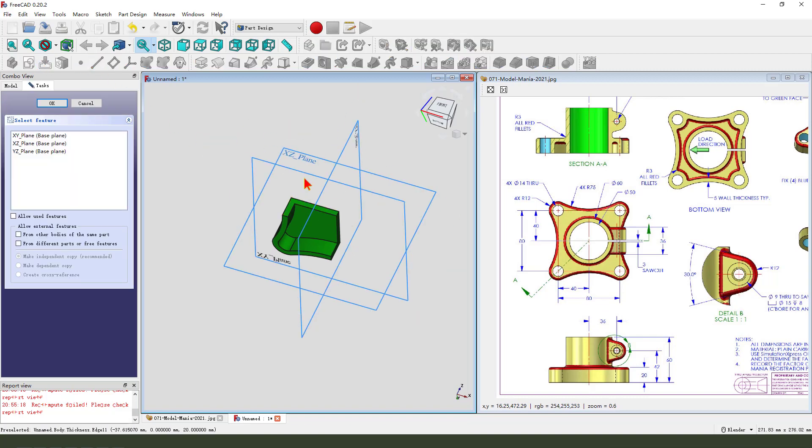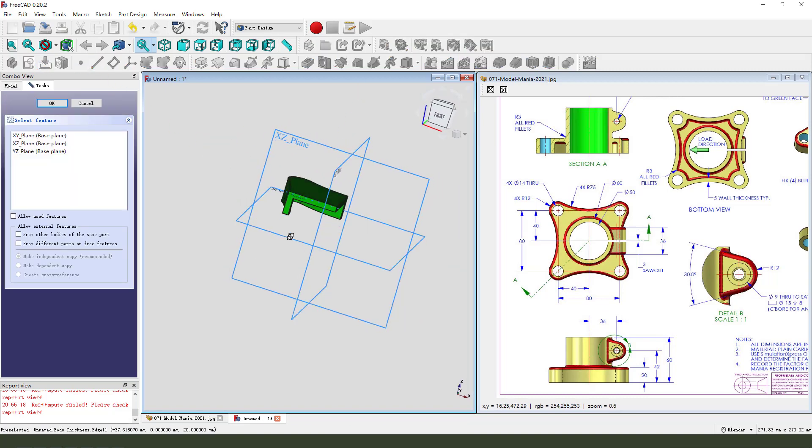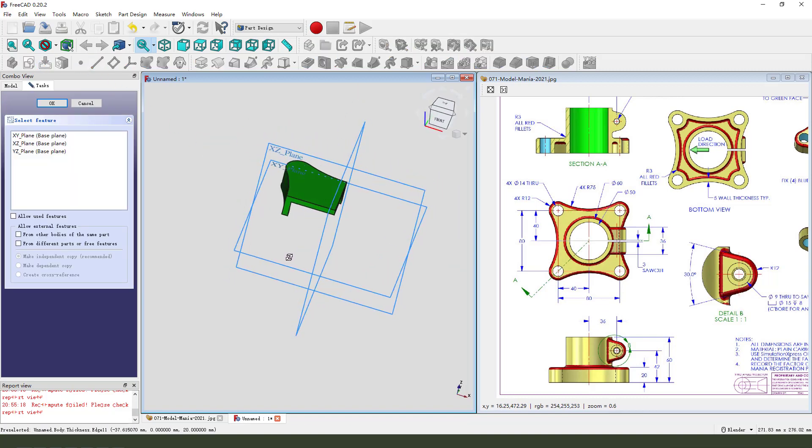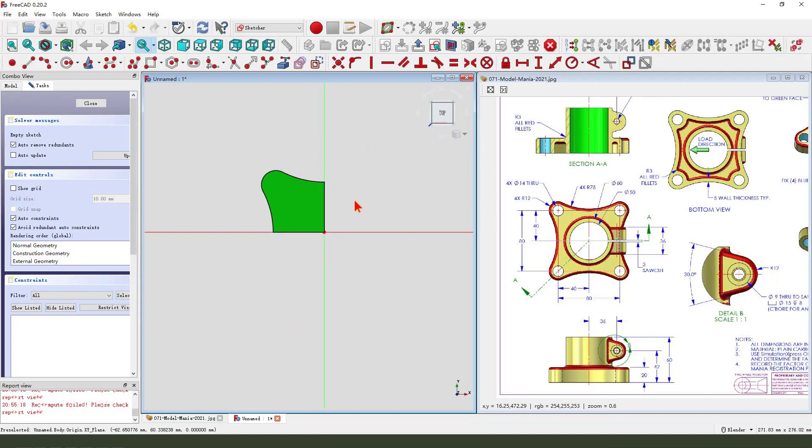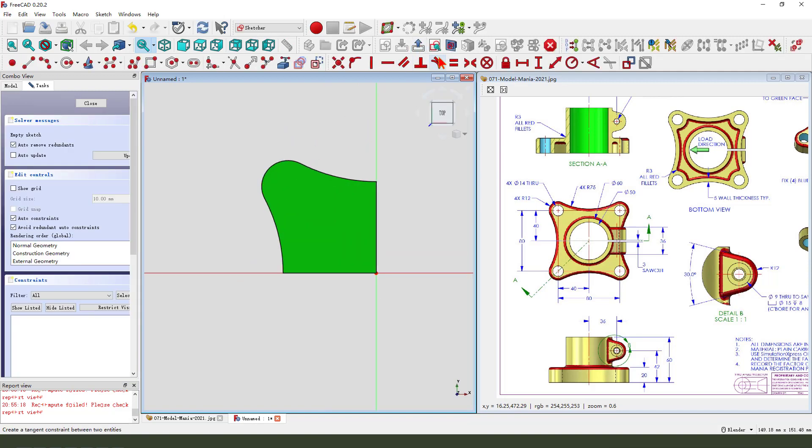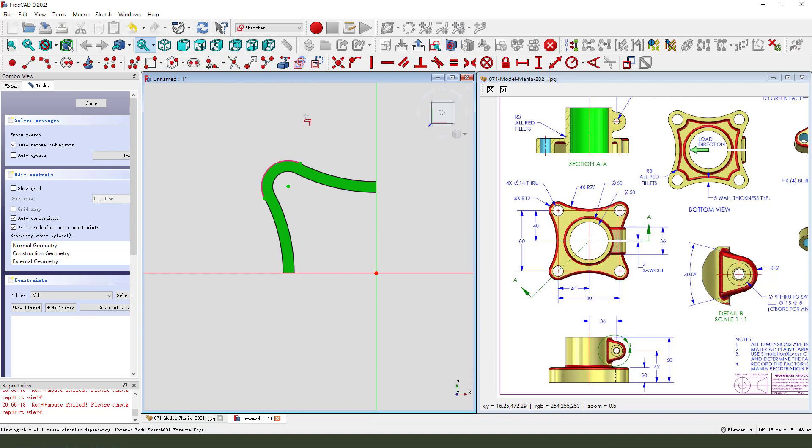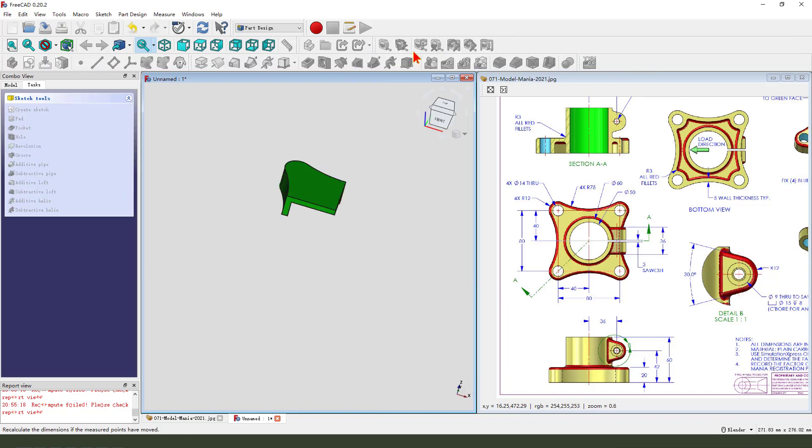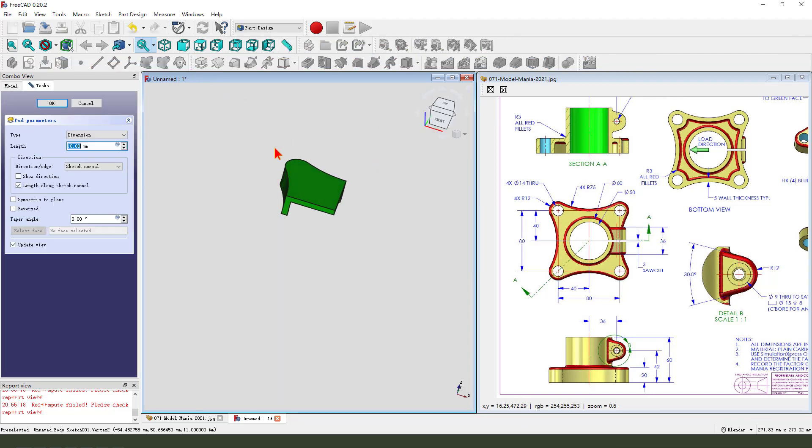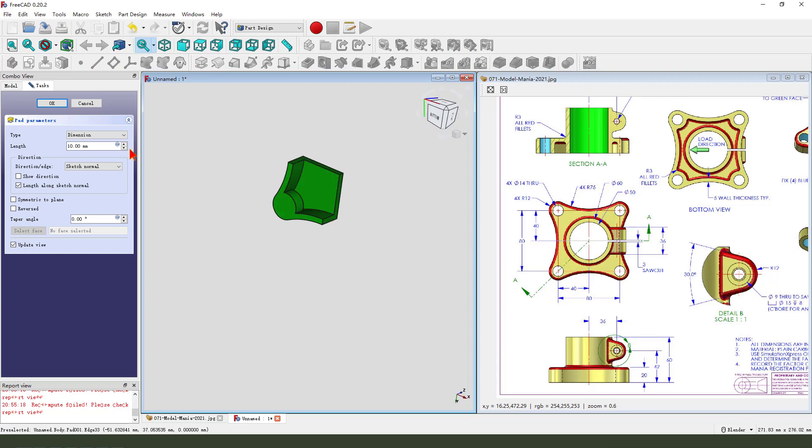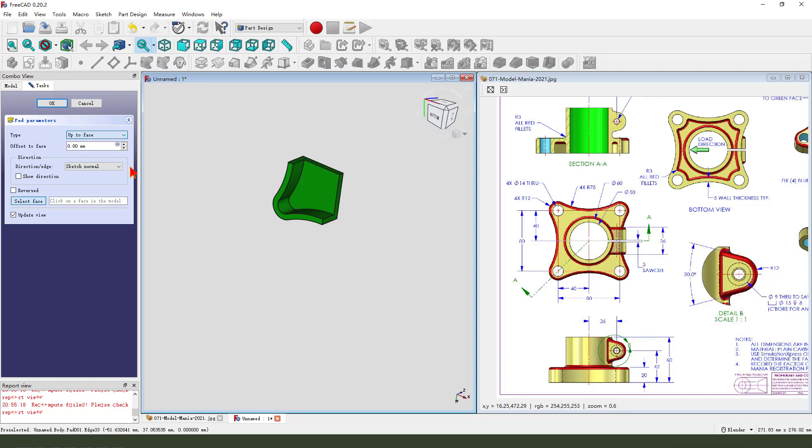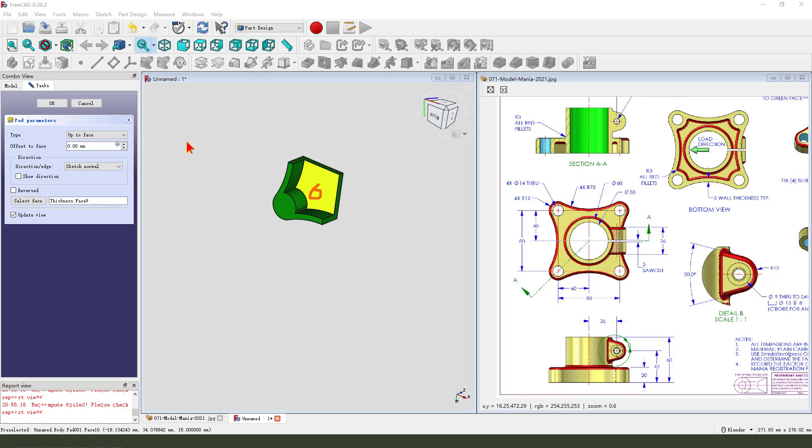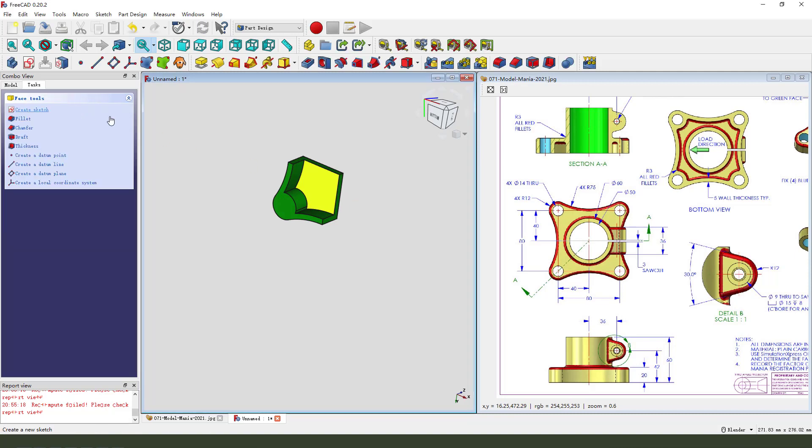Create a new sketch. Select X, Y, plane. View sketch. External geometry. The arc. Create a circle. Leave the sketch. Then we pad the dimension type up to face. Select this face. Okay.